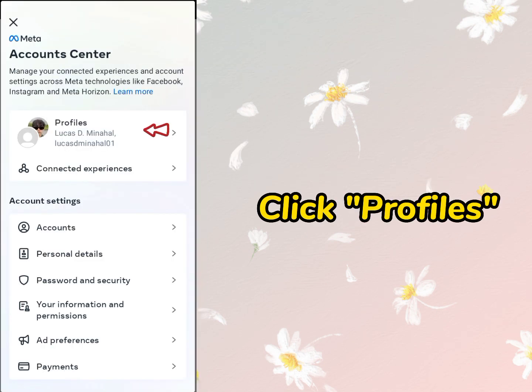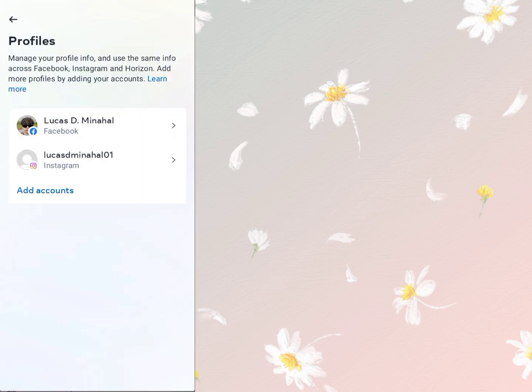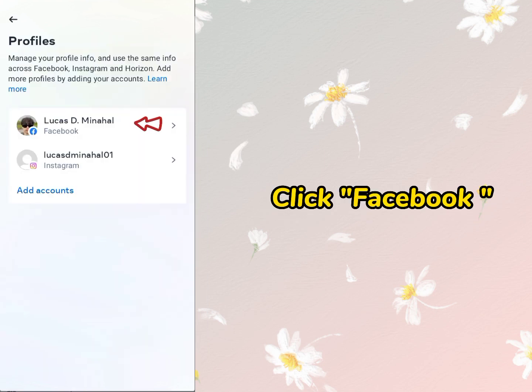Click Profiles. Then after clicking the profiles, click Facebook.